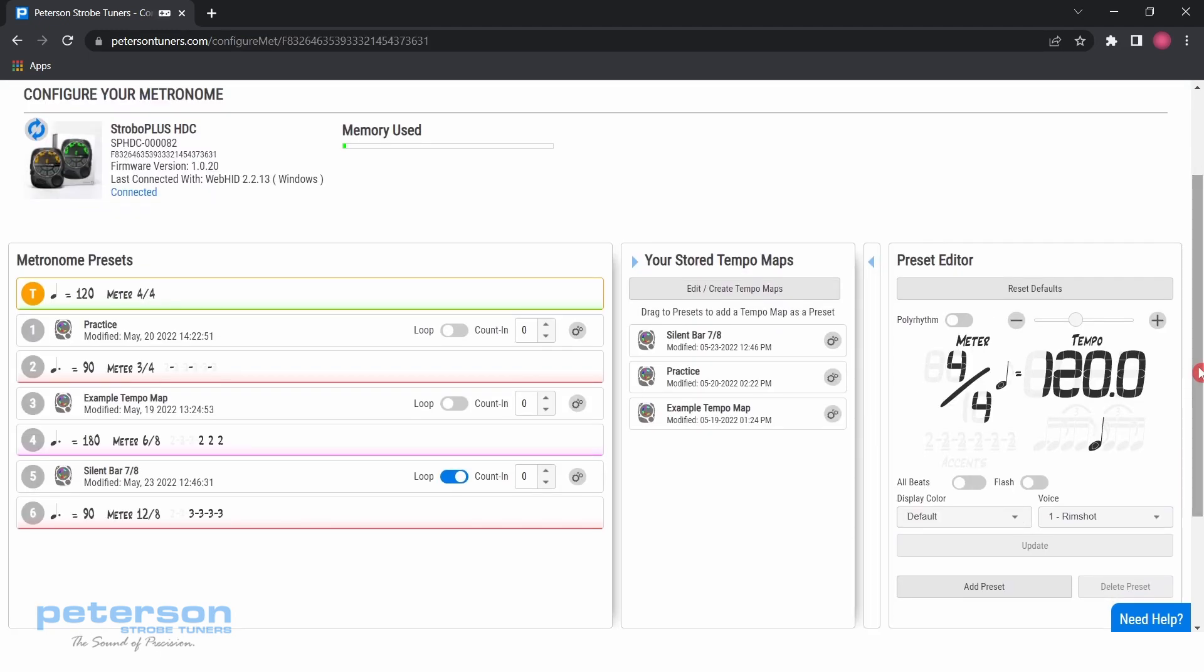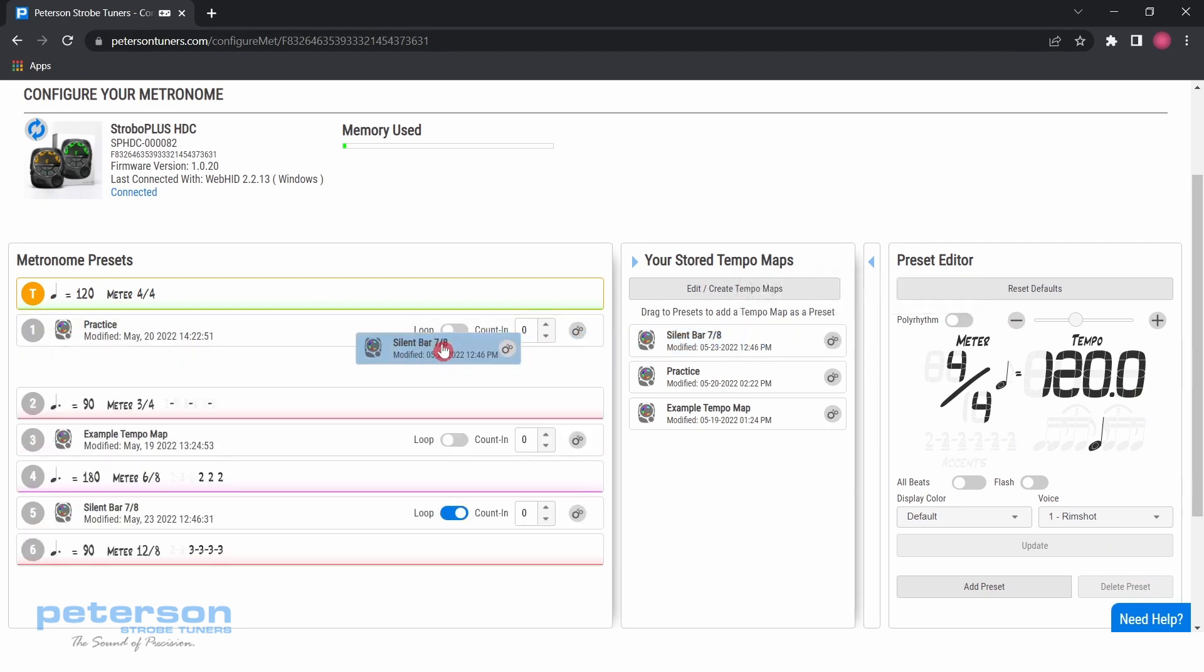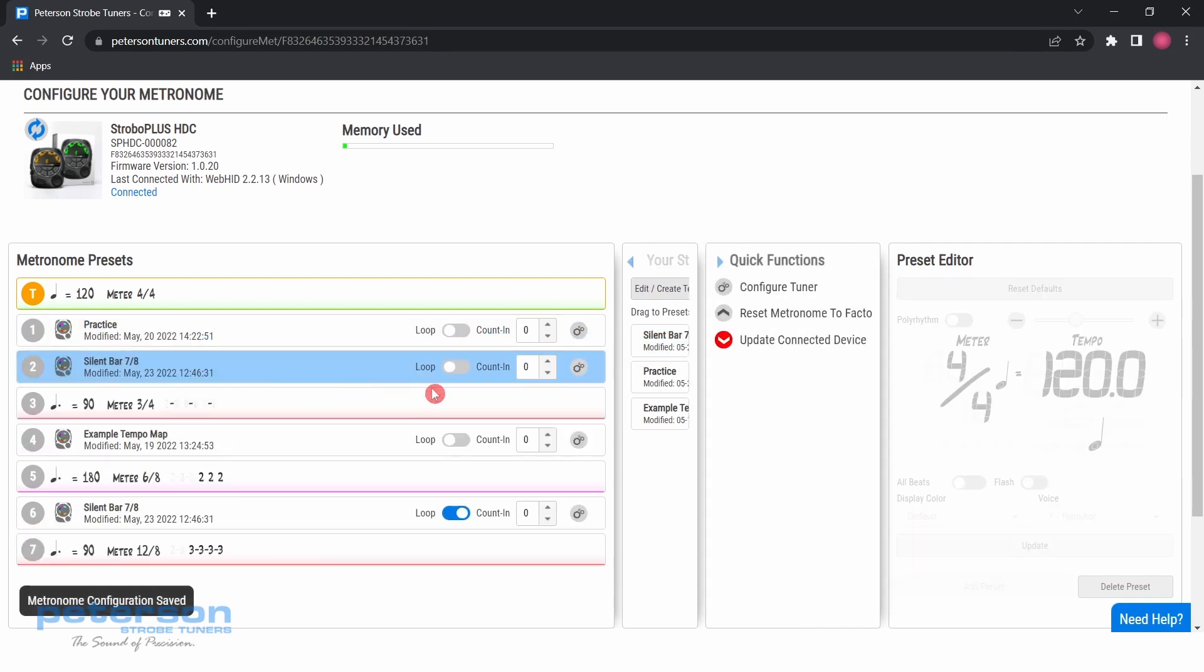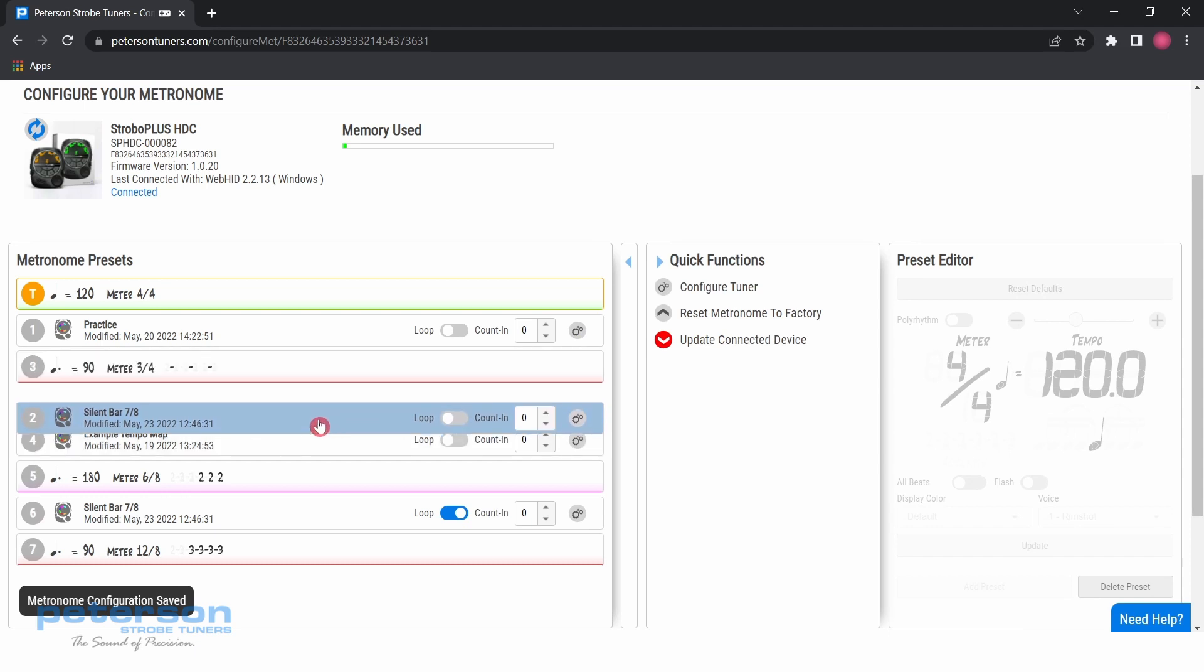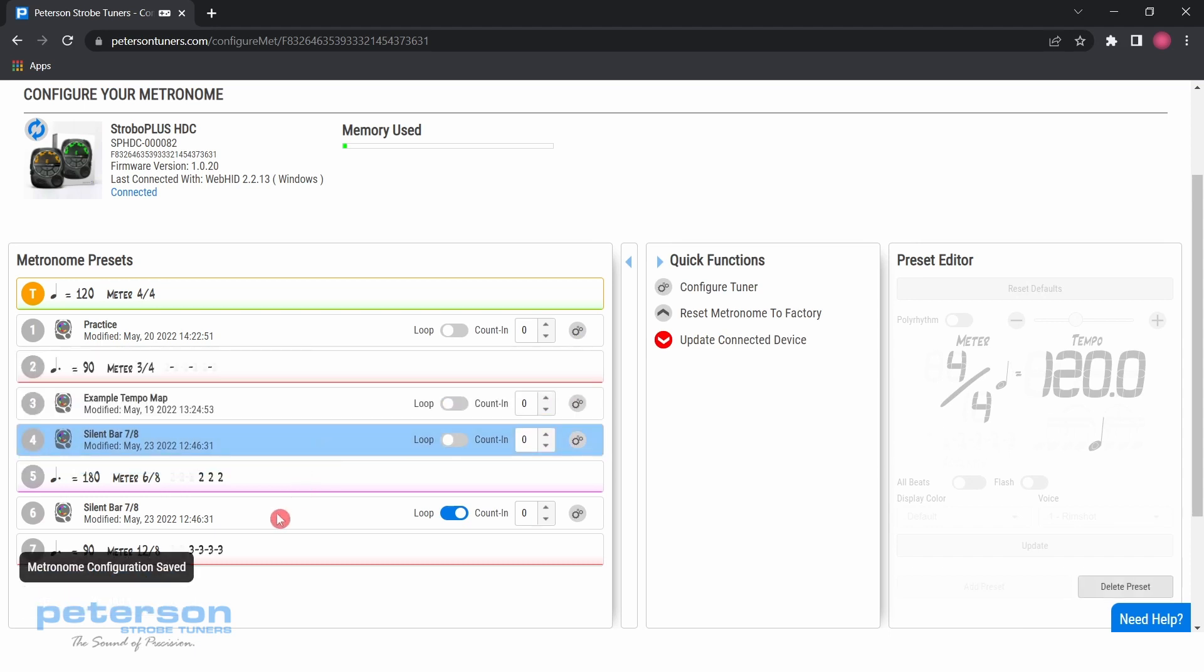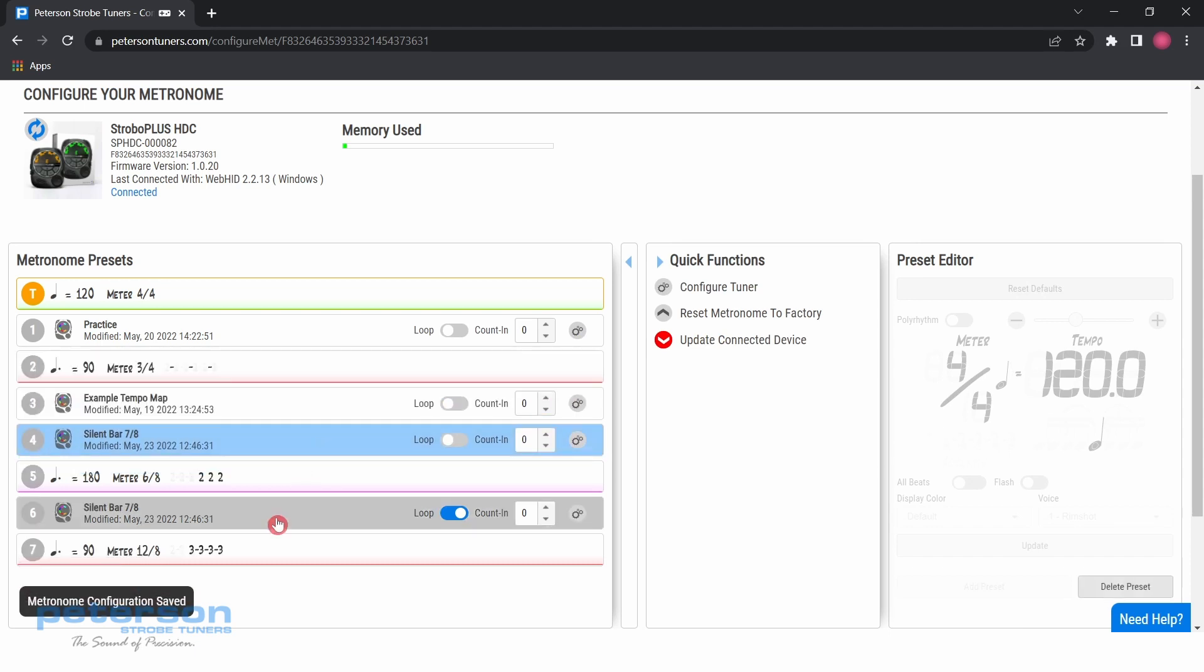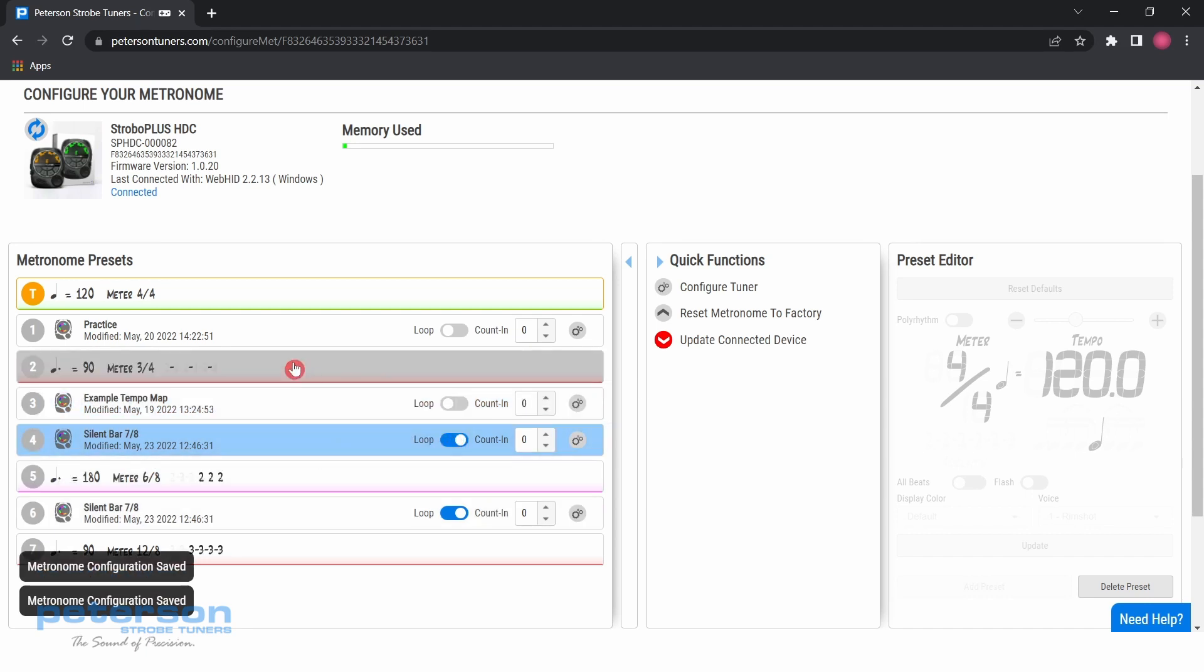Tempo maps and presets can be ordered and uploaded to your metronome via the metronome configuration tool on the Peterson Tuners website. To upload tempo maps and presets to your metronome, your device must be registered and paired with Peterson Connect.